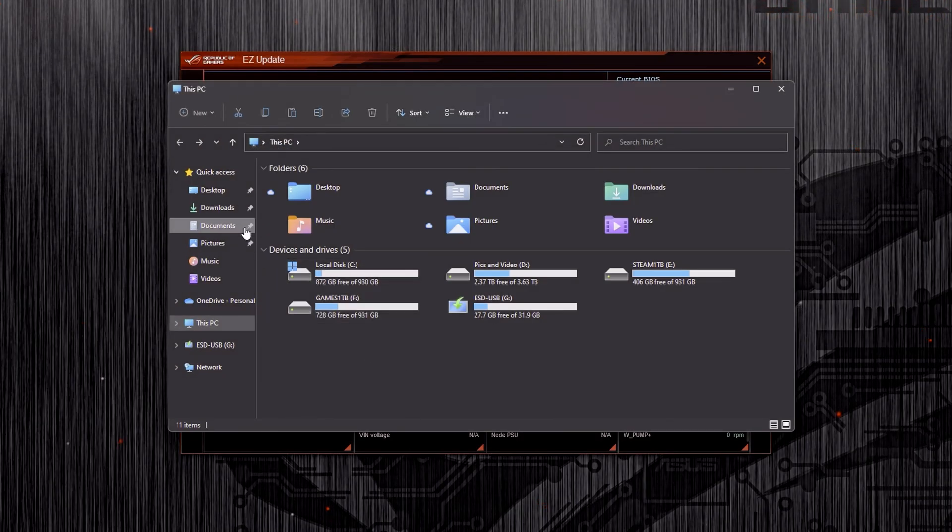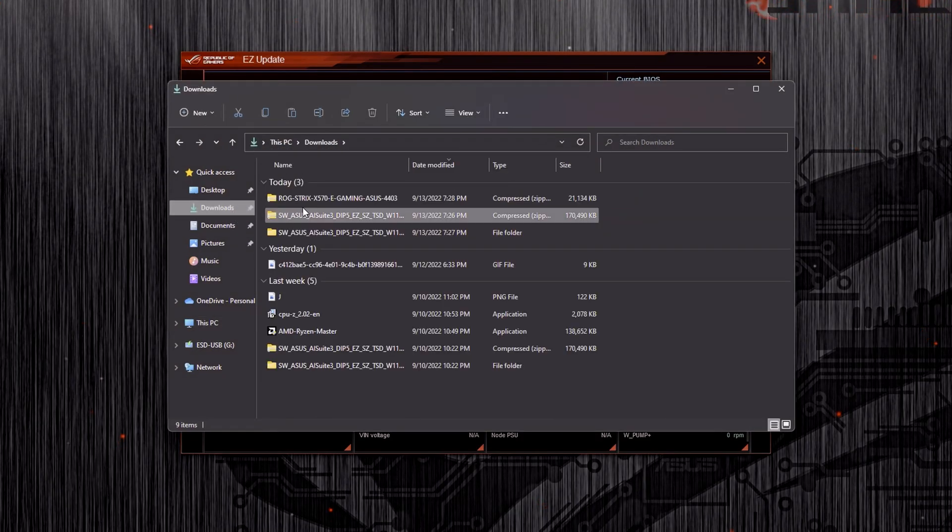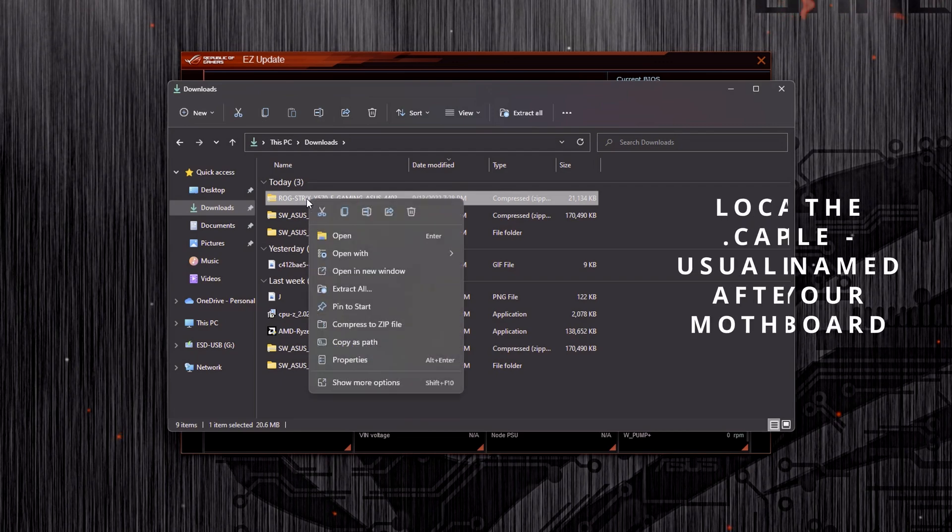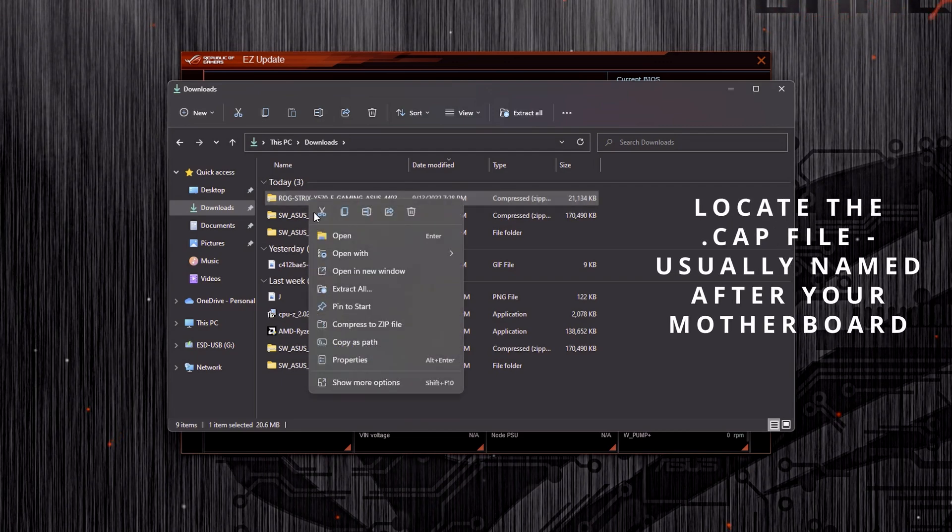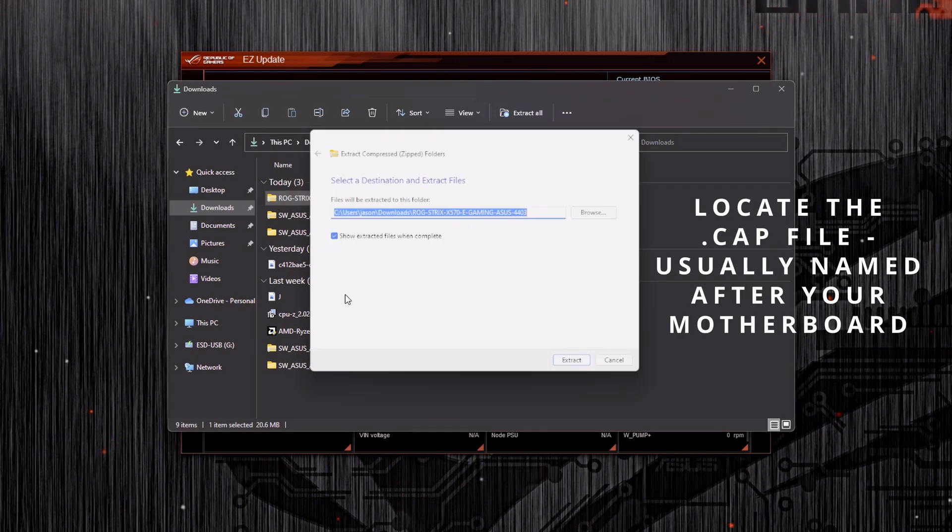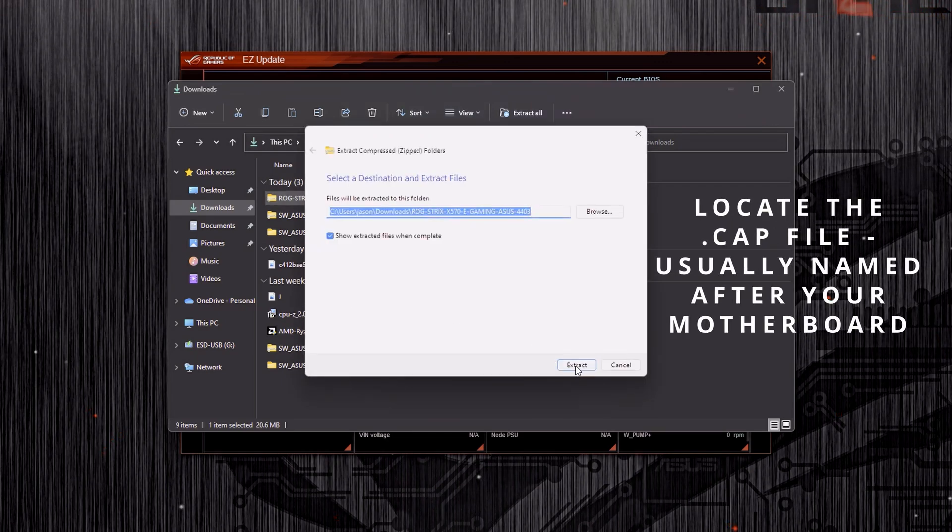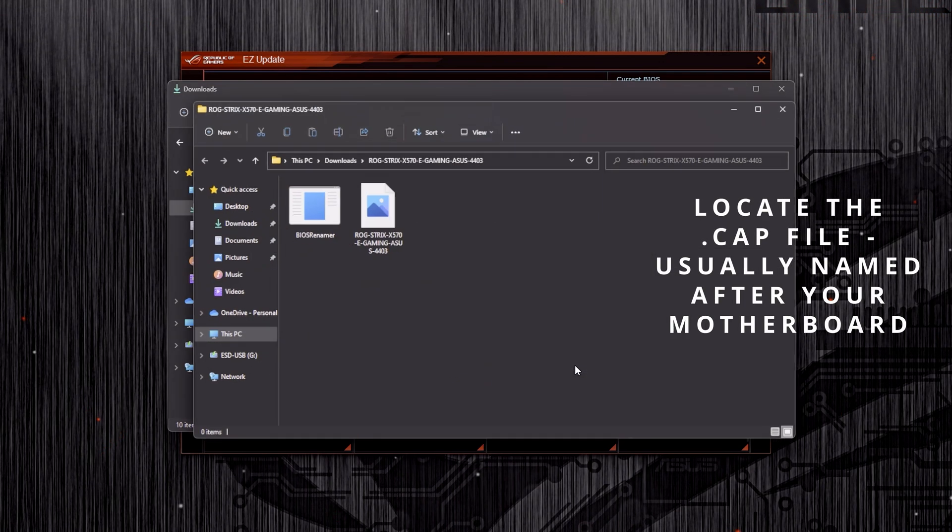Next, you'll do exactly what you did with AI Suite 3. You'll extract the file so that you can locate the CAP file, which is going to be the file we'll use for your BIOS update.